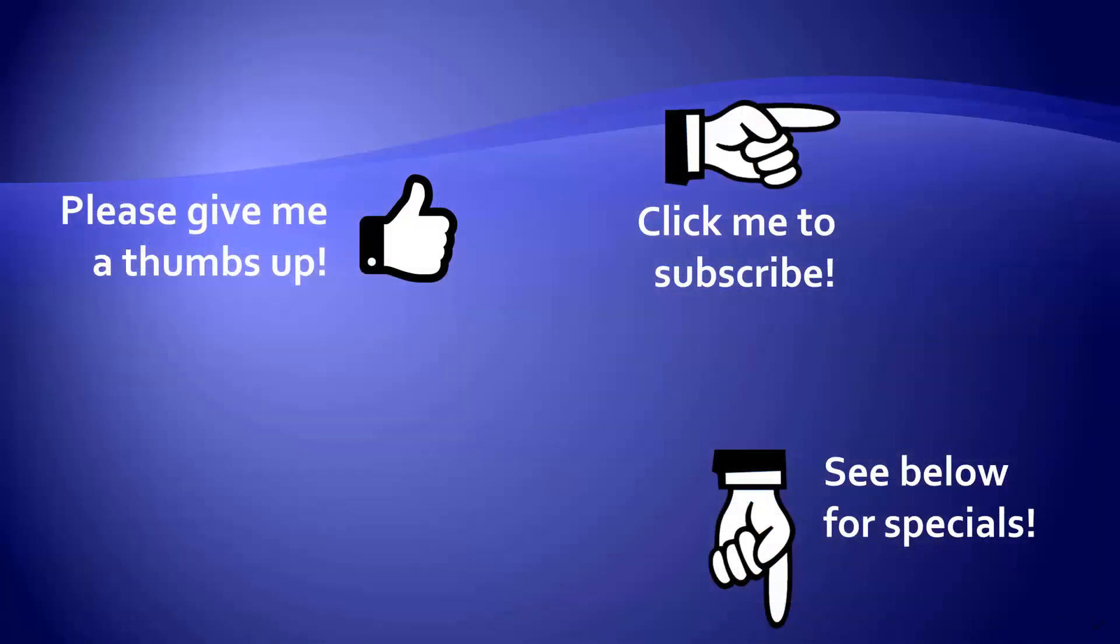Thanks for watching. Hey, as a quick reminder, if you like my video, please give it a thumbs up. You can also click on me and subscribe to my channel to get notified of the latest videos. And for great specials on my products, please look in the description below this video.